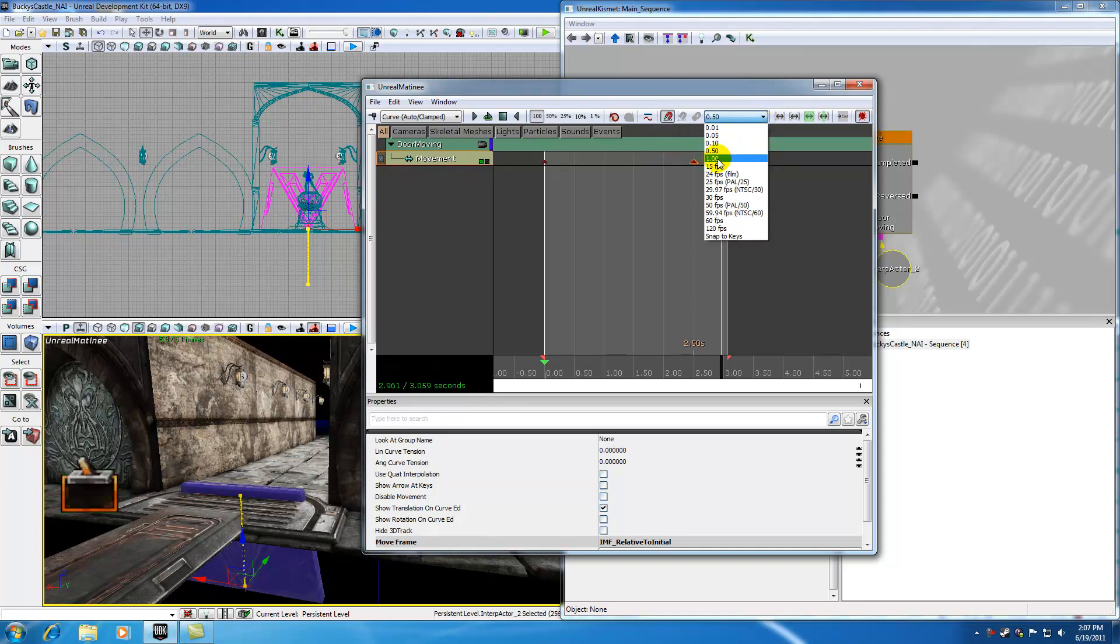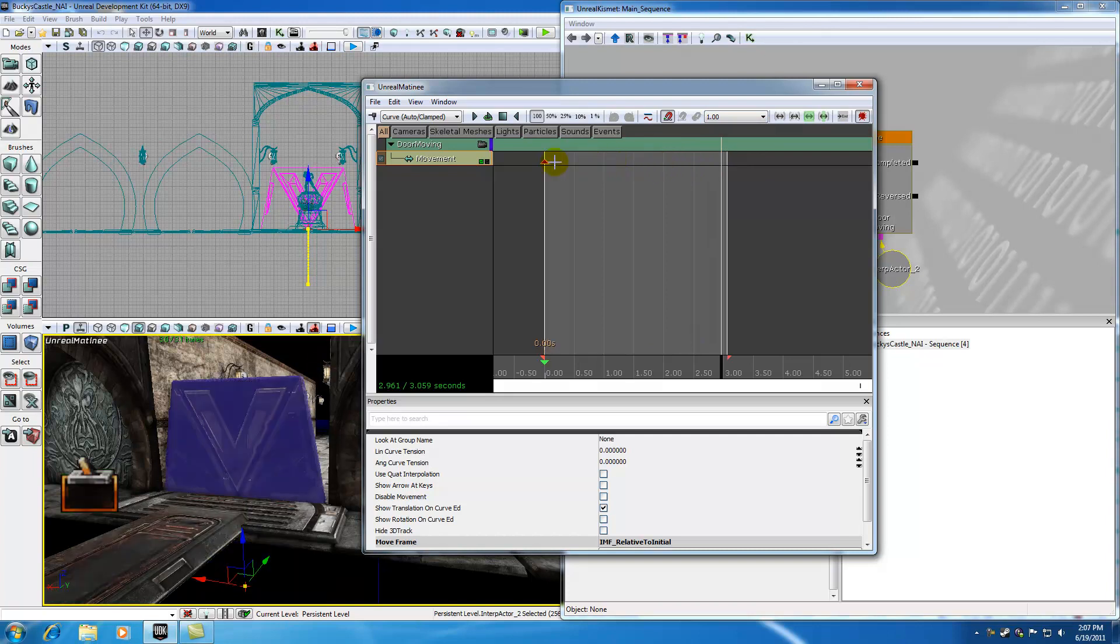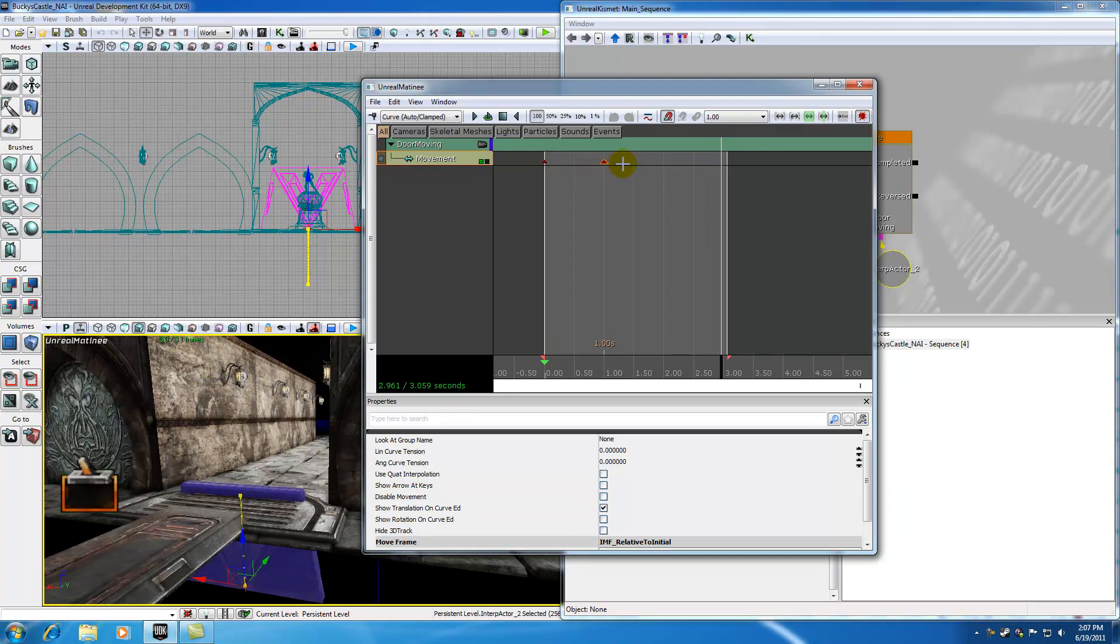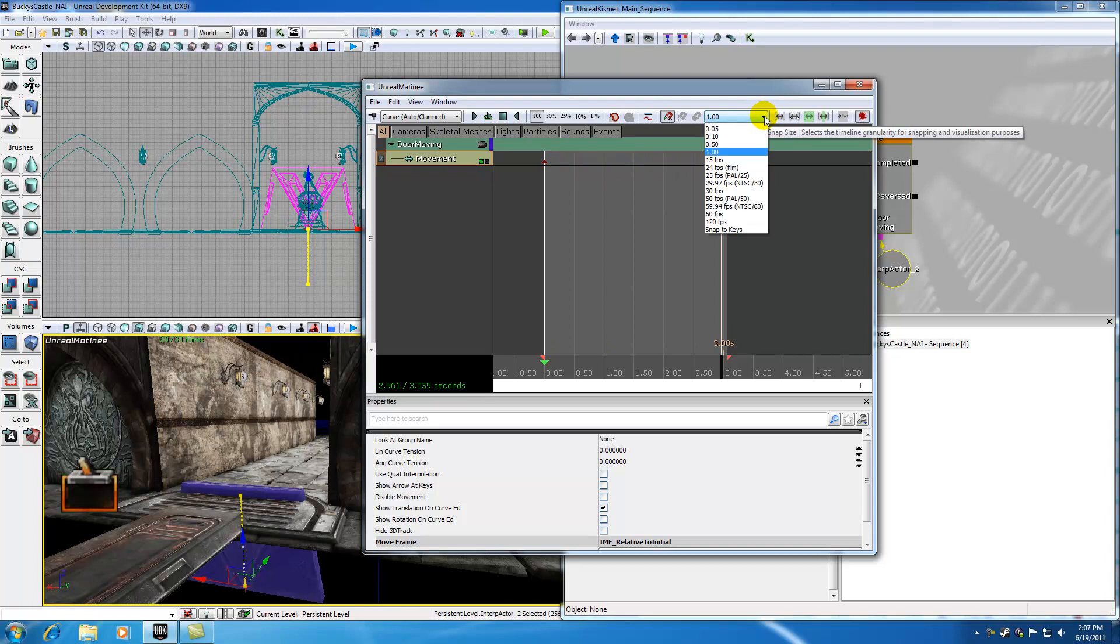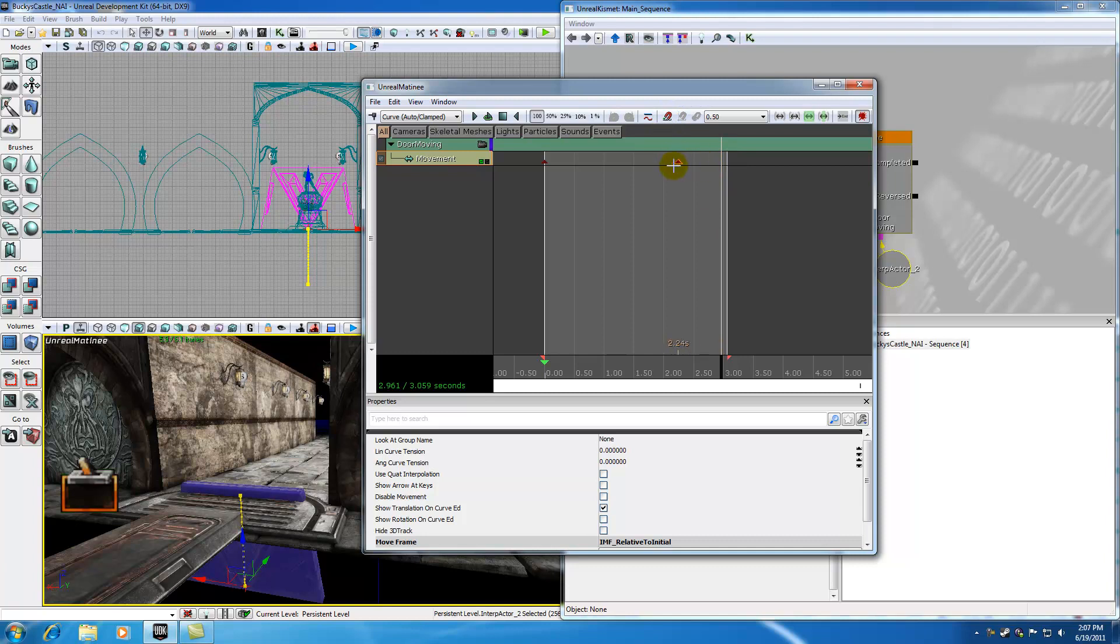Also, if you want to pop everything bigger or smaller, like pop everything to a second, we can have some bigger snaps. But typically you want to use that at like 0.5 and if you're working in really intricate animation where every millisecond counts, you're going to want to untoggle that snap. So you have full control over your keyframes.